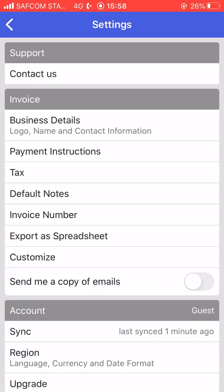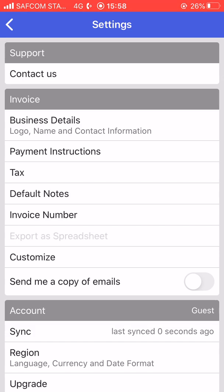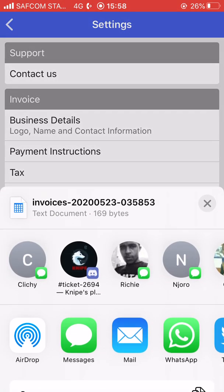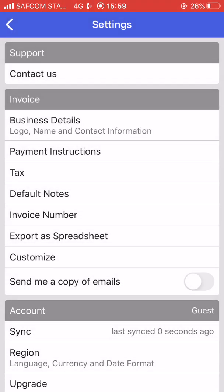There's also the option to export as a spreadsheet. This is where you can export all your reports — everything you have done, the invoices and quotations, what is paid and what is not paid — compiled into a spreadsheet that you can open using Excel.